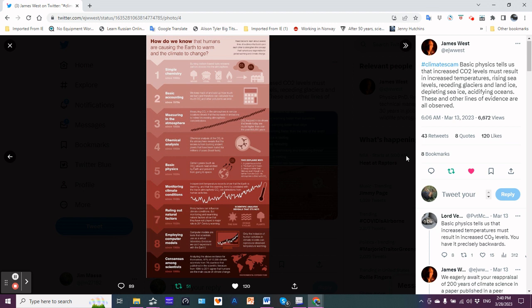Chemical analyses: chemical analysis of the CO2 in the atmosphere reveals that the excess is from burning archaic plants - translation: fossil fuels that have been buried for millions of years. Basic physics: certain gases such as CO2 absorb heat emitted by earth and prevent it from going to space. This explains why the greenhouse effect is in place. While the earth isn't frozen, Venus is hotter than hell. Also the troposphere is warming.